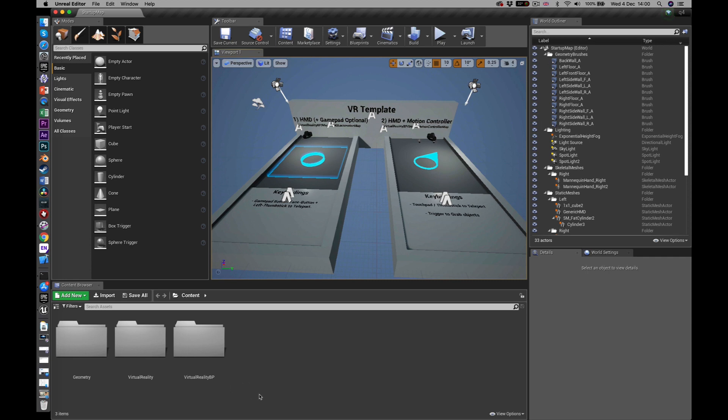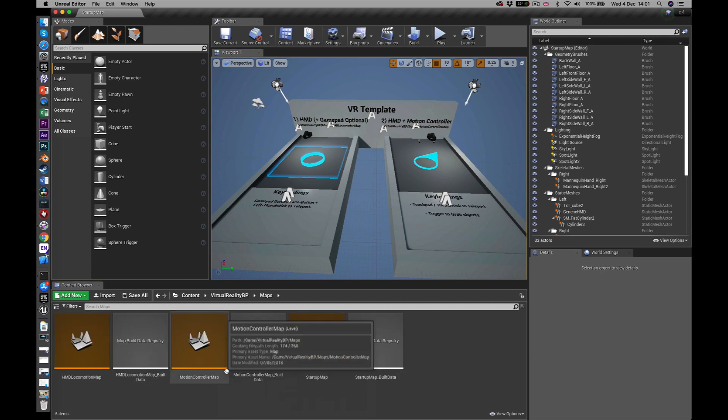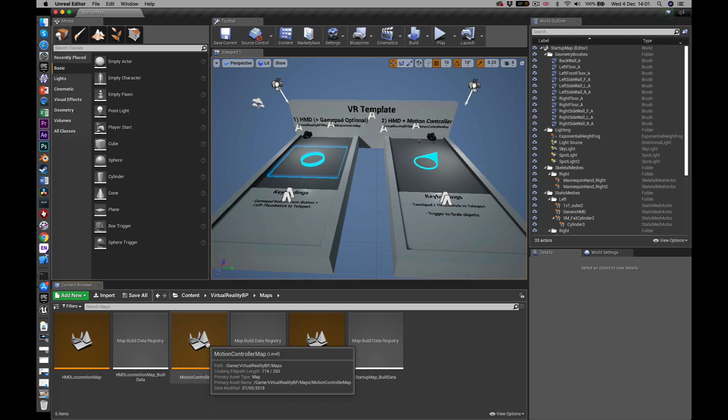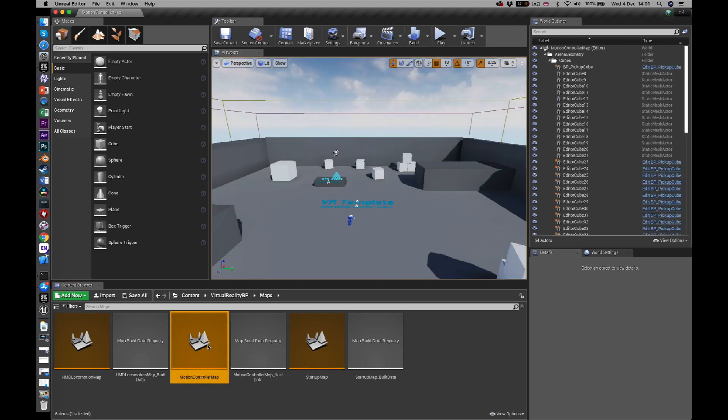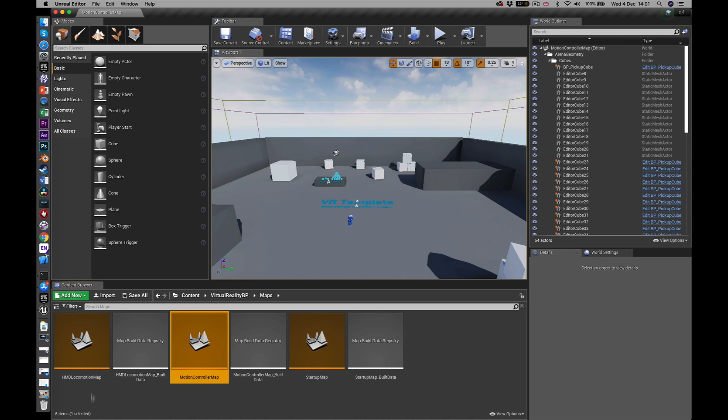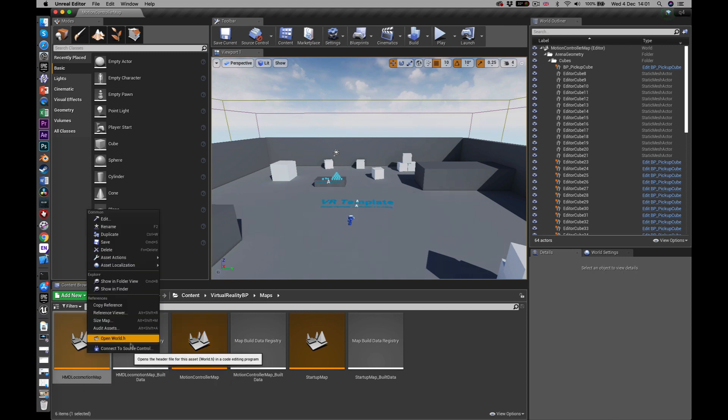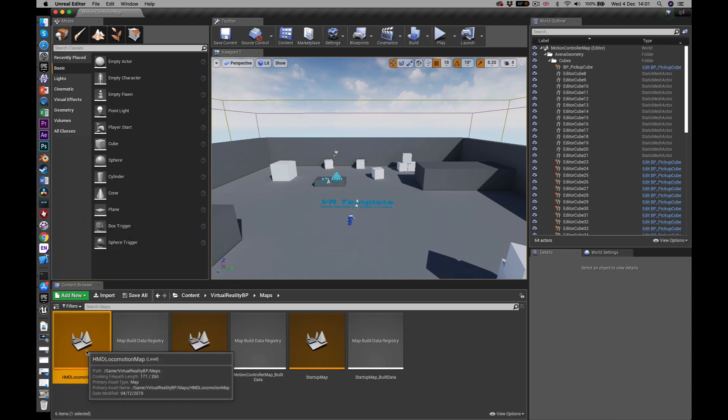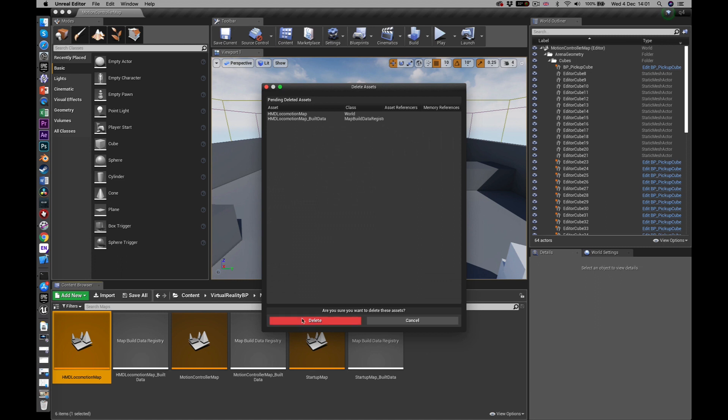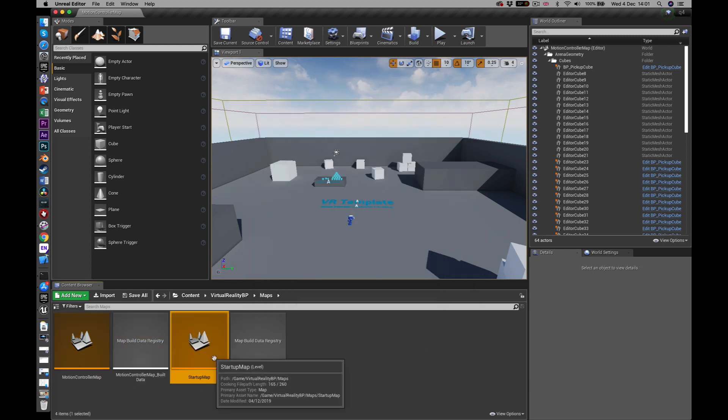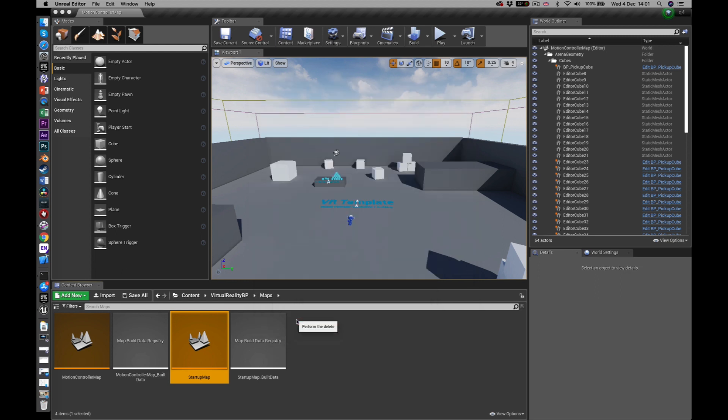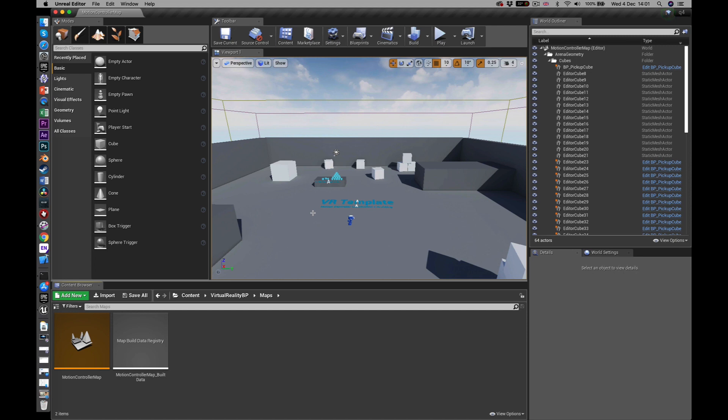And the following steps are things if you start from this as your base and then develop a project from that, these are things that you would need to do each time for a new project rather than opening up an existing one. So because we're working with the Quest, the first thing we want to do is to load the map that works with the Quest. This is this one here called Motion Controller Map. So double click that. Now that's open. It probably makes sense to get rid of the maps that I'm not going to be using. So I'm just going to highlight, delete. And delete this one. So I'm now just left with the Motion Controller Map there like that.